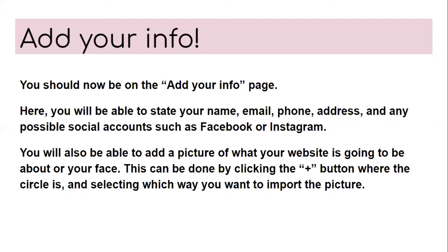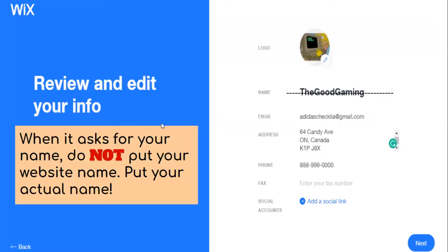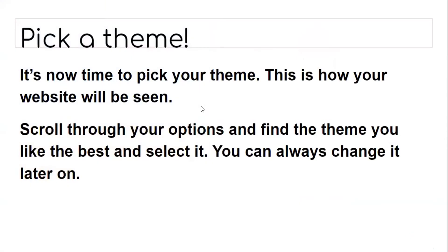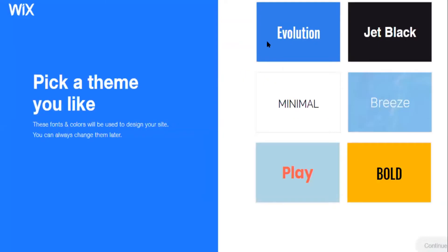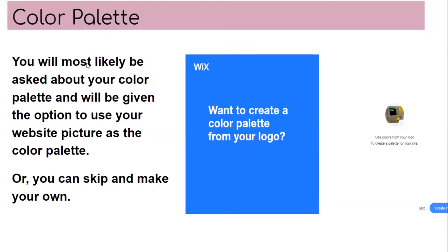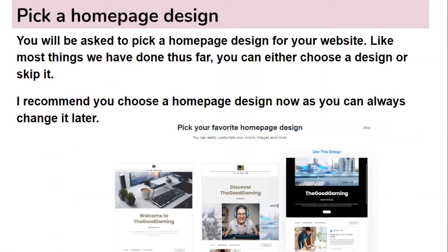This can be done by clicking the plus button or the circle and selecting which way you want to import the picture. When it's asked for your name, do not put your website name — put your actual name. To pick a theme, scroll through your options and find the theme you like best and select it. You can always change it later. You will most likely be asked about your color palette and given the option to use your website picture as a color palette. If you don't want to, you can always skip and make your own. Then you will be asked to pick a home page design for your website. I recommend you choose a home page design now, as you can always change it later.